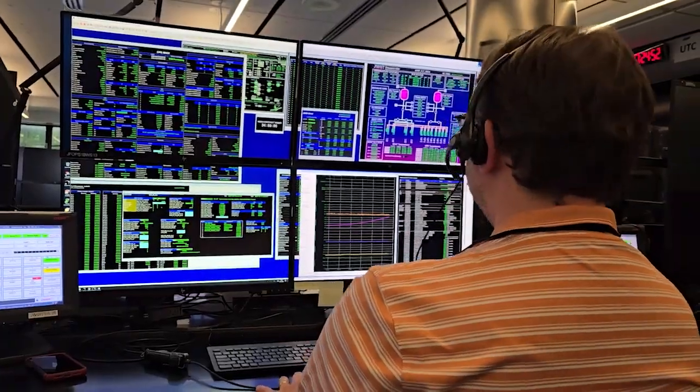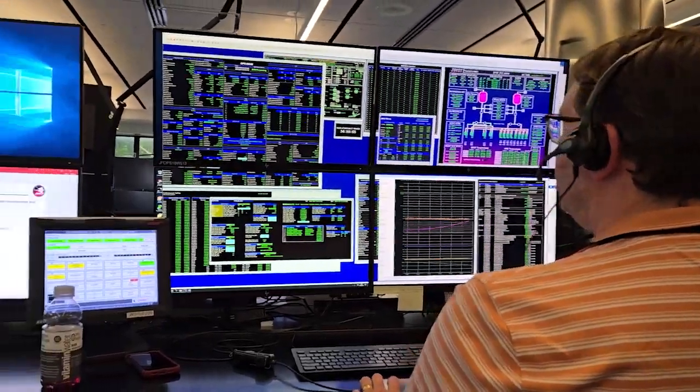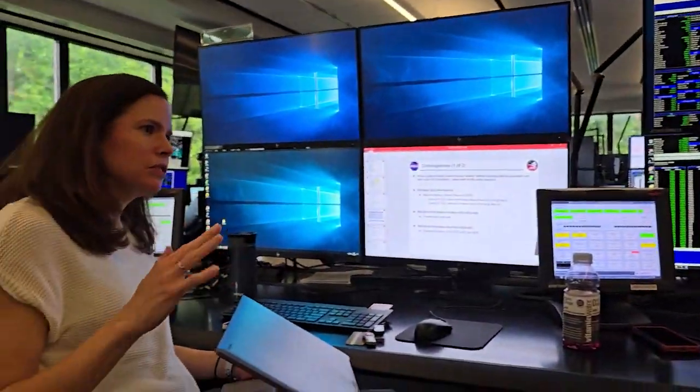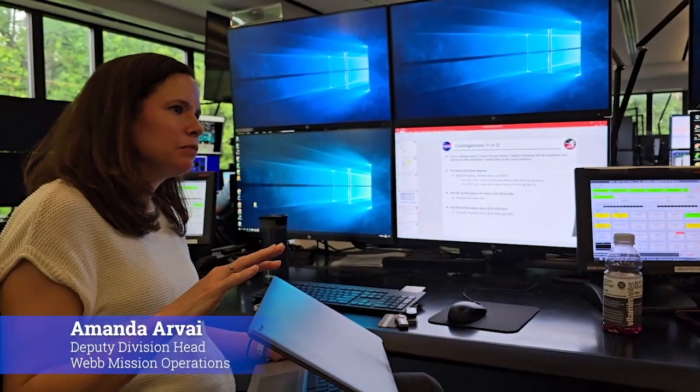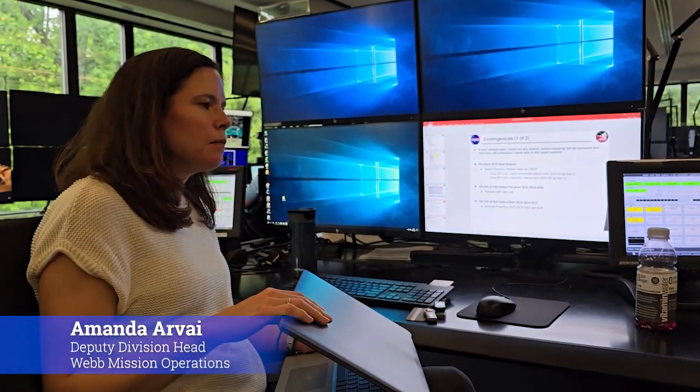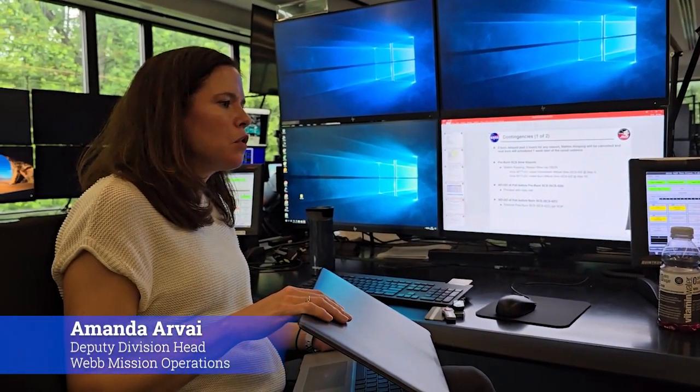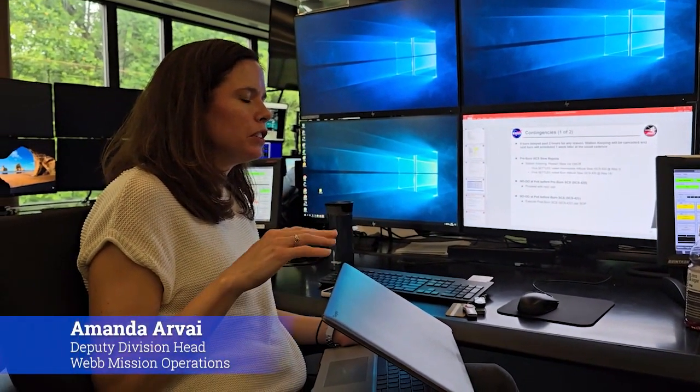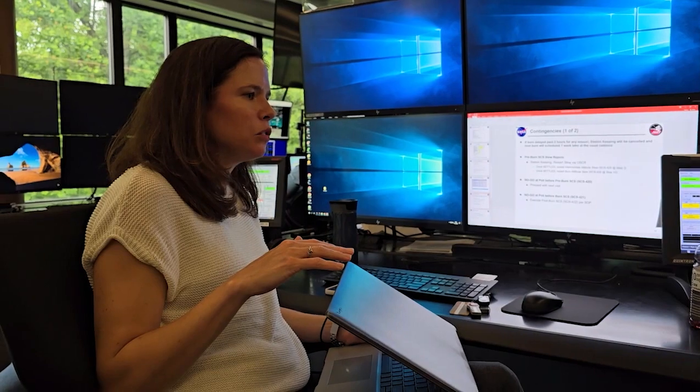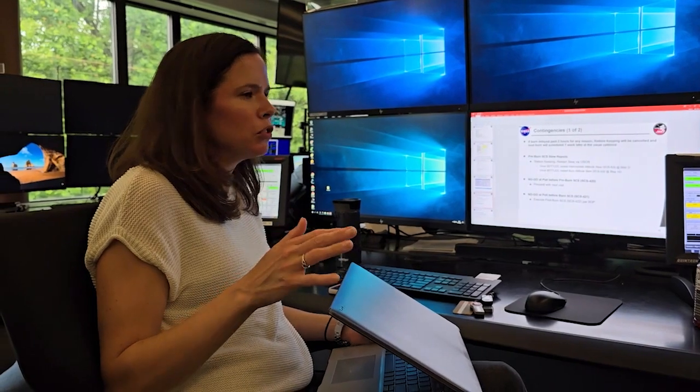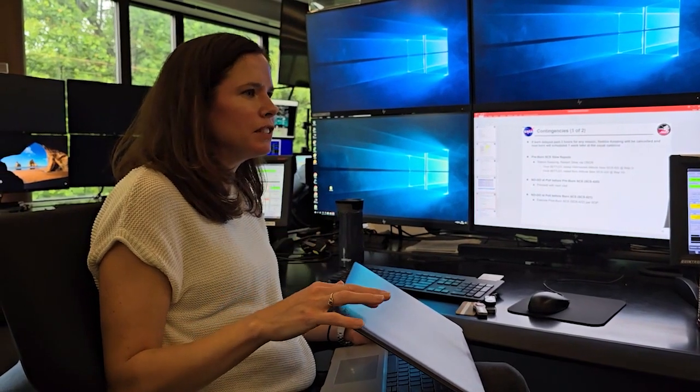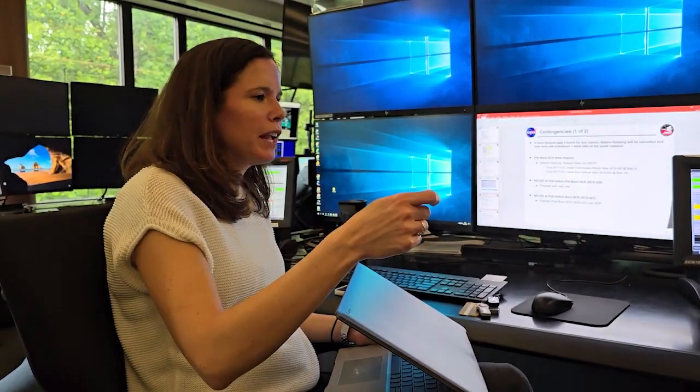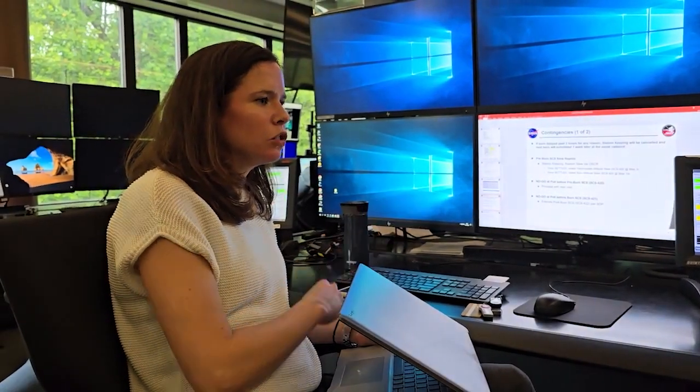Most of the time the observatory is being controlled by the onboard Scripts subsystem. What happens during a station keeping is we call it a real-time engineering visit, but we essentially do a handoff and take control.